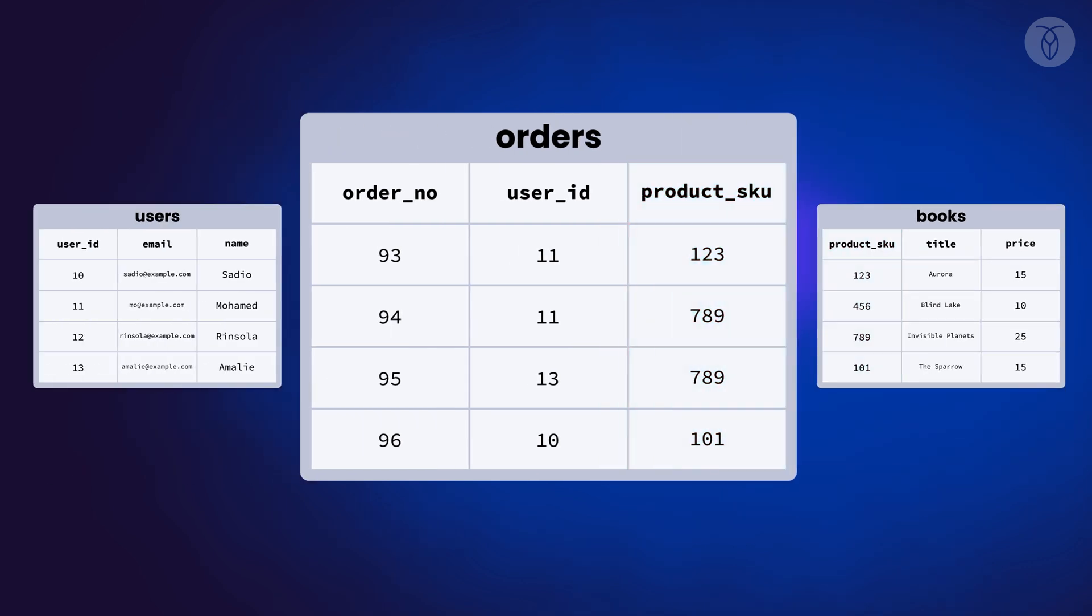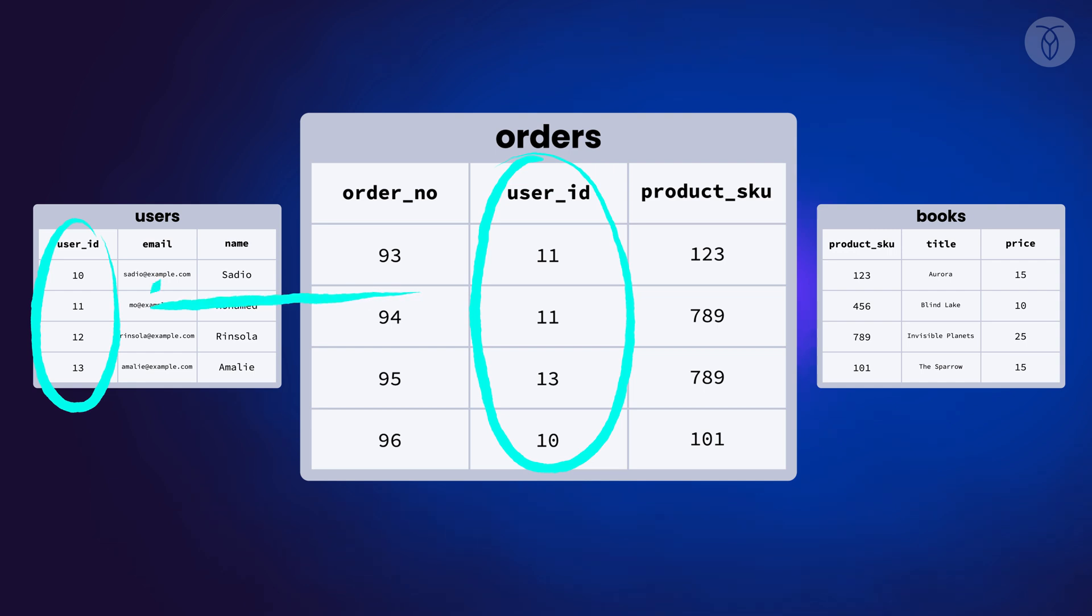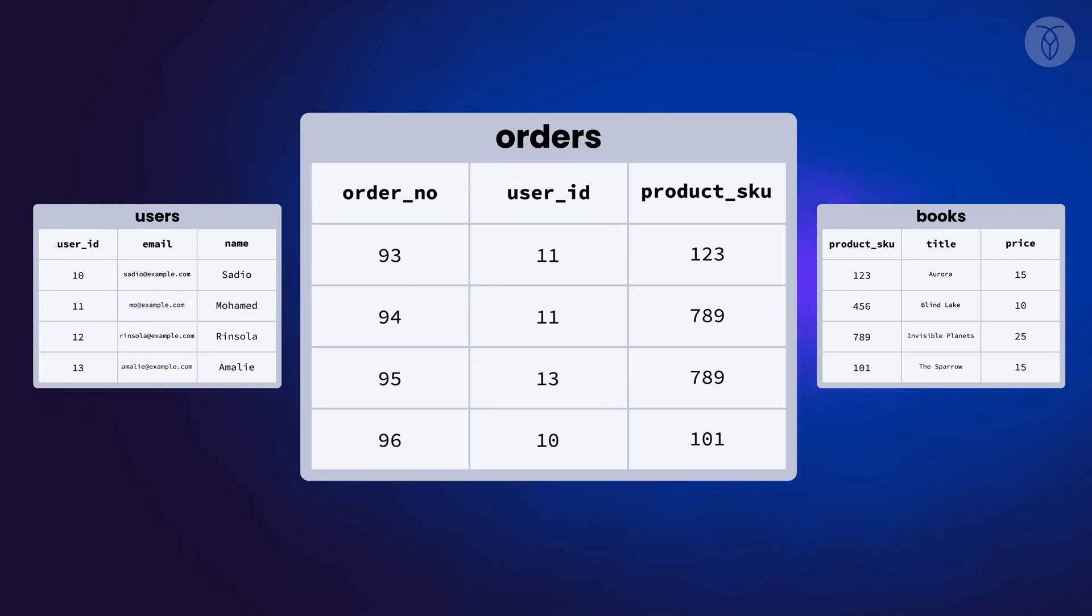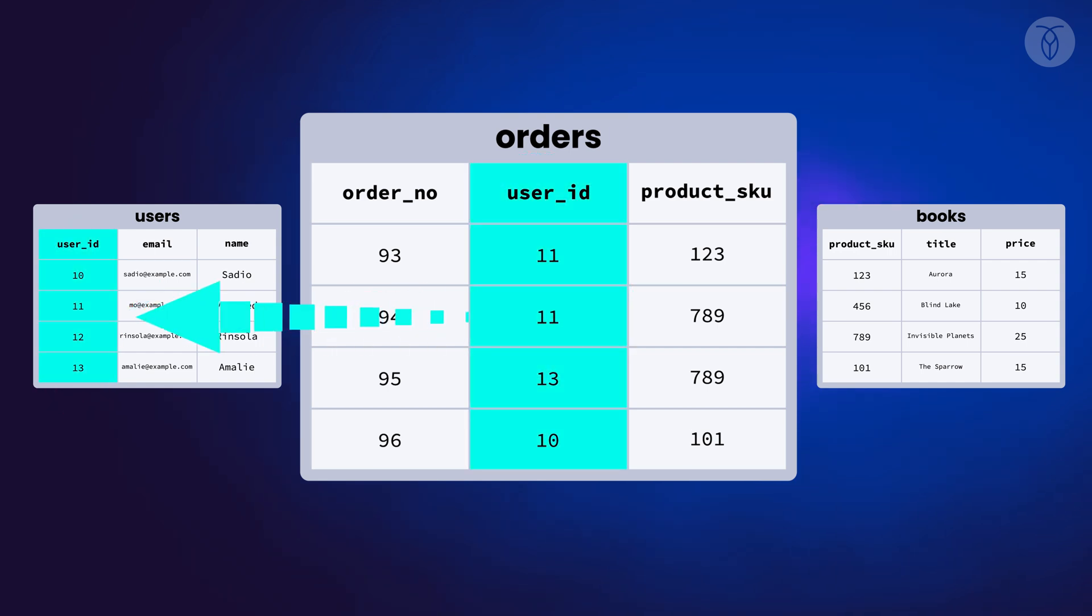But right now that's just an informal relationship. They aren't connected in any meaningful way, they just happen to share the same data. We can formalize that connection and add some important rules at the same time by adding foreign keys.